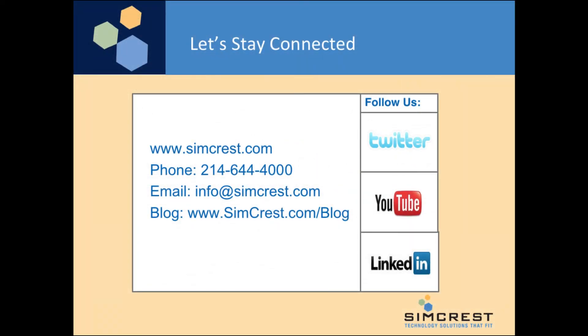Don't forget to stay connected with us. Subscribe to our YouTube channel, follow us on Twitter, find us on LinkedIn, go to our website, give us a call, email us, or check out our blog. We look forward to talking with you. Have a great day.